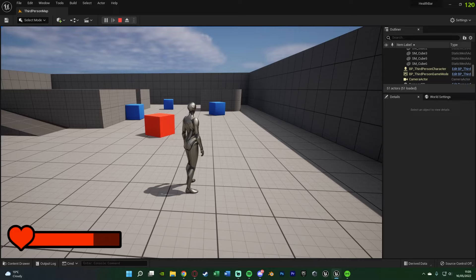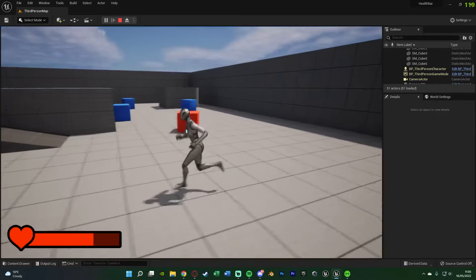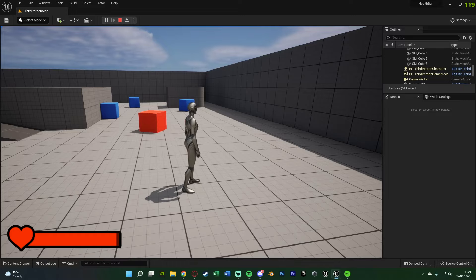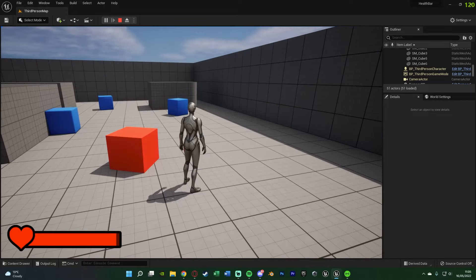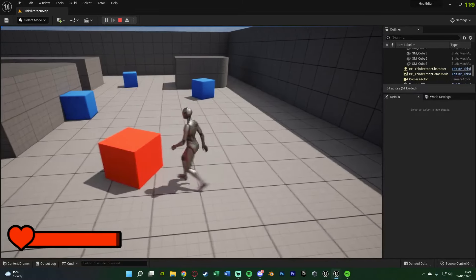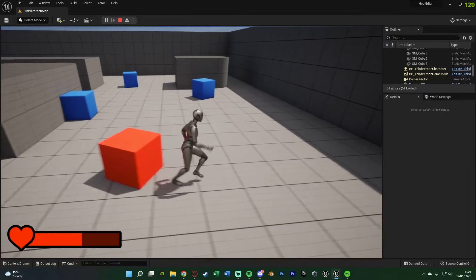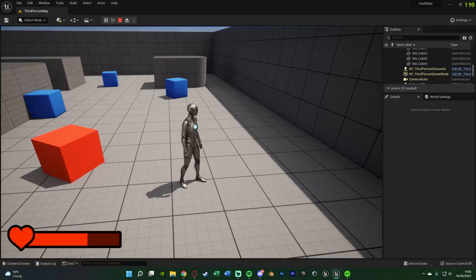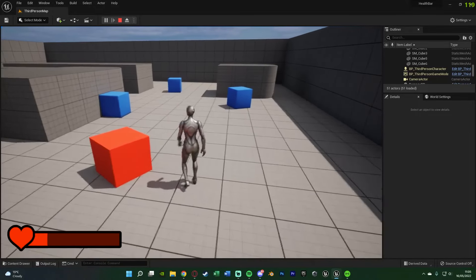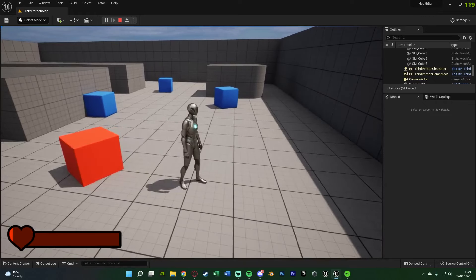Without further ado let me show you what we're going to be creating today. If I press 1 I can heal — you can hear we get a sound effect, and it will play a random one. I've only got two but you can add as many as you like. To damage the player I'll walk into the red box, which damages the player with random sound effects. If health reaches zero, the player will die.